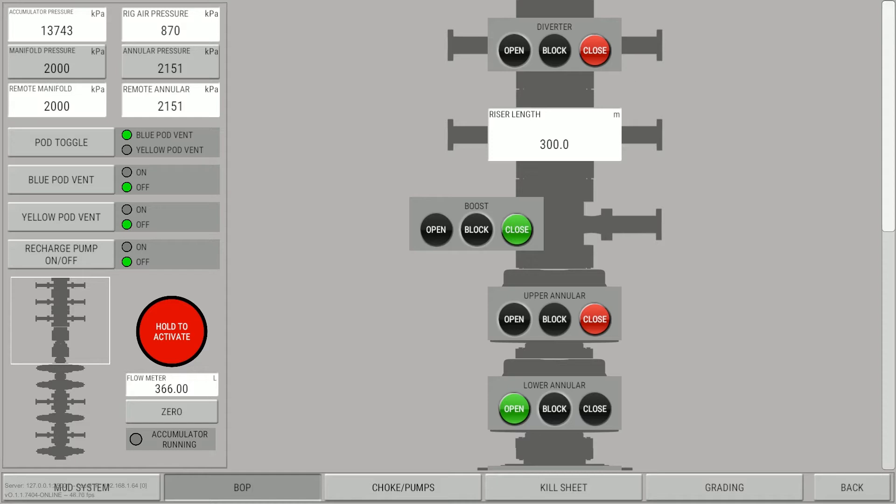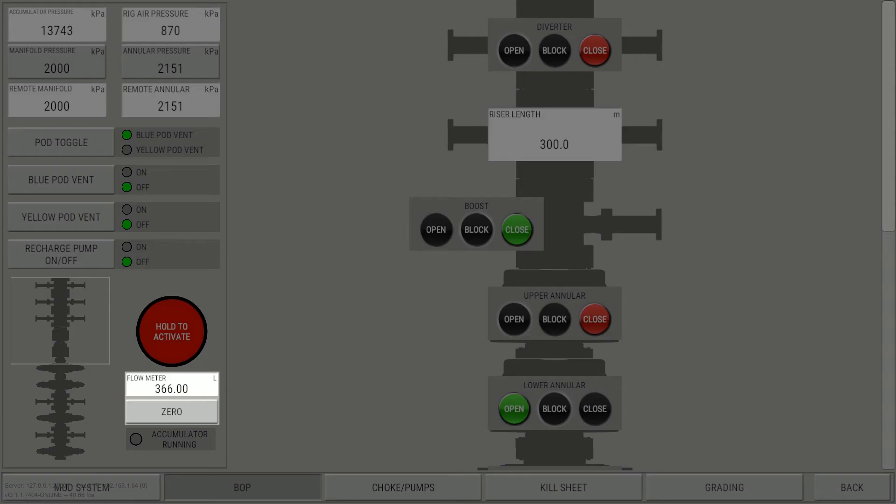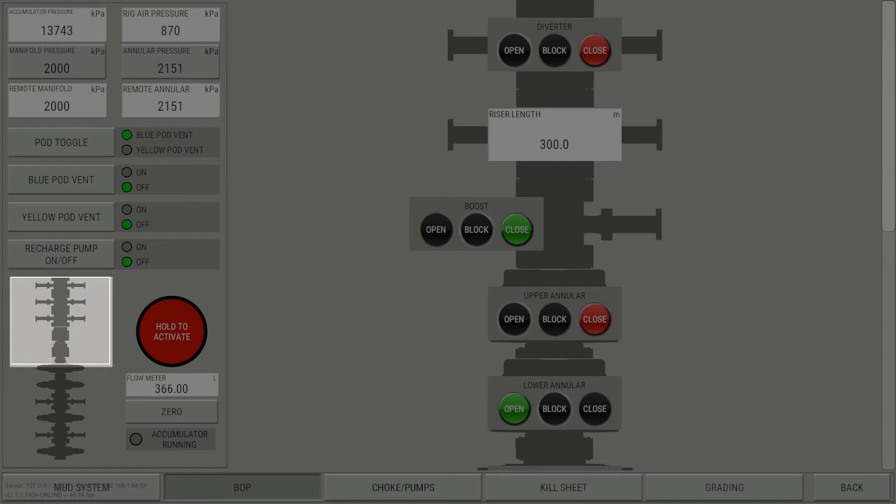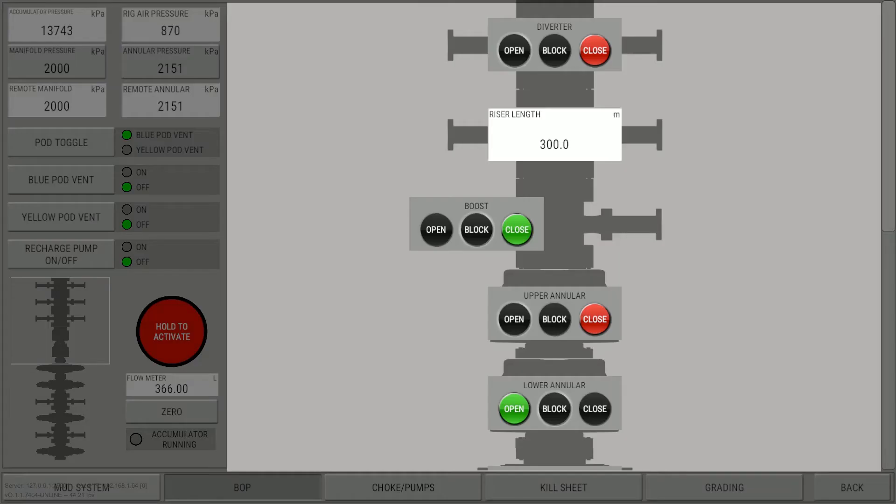We will start by breaking down the screen into various important elements. The main elements on the BOP screen are as follows: the accumulator controls, the gallon counter, the hold to activate button, the minimap, and the BOP controls.